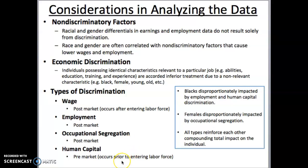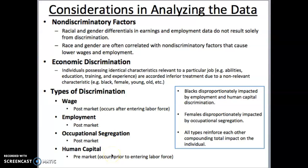The last type actually occurs before entering the labor market, and this is human capital. The theory is that there could be discrimination in access to education and the quality of education. If we were to generalize, we would see that blacks historically have been disproportionately impacted by employment and human capital discrimination. You're less likely to see differences in wages between whites and blacks in the same occupation than you would be to see employment or human capital differences.